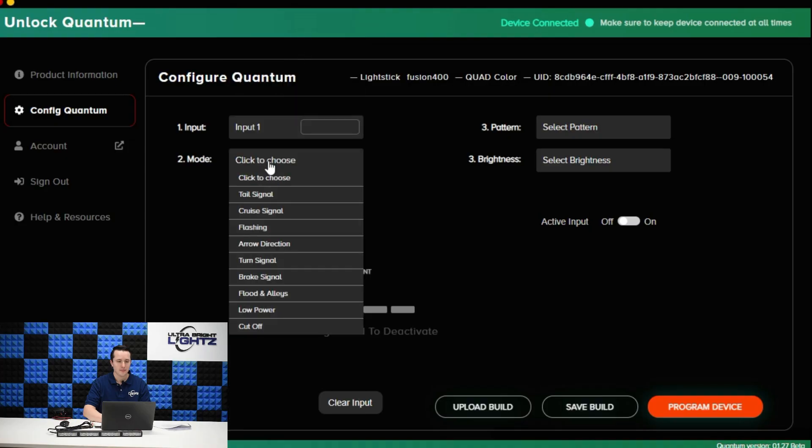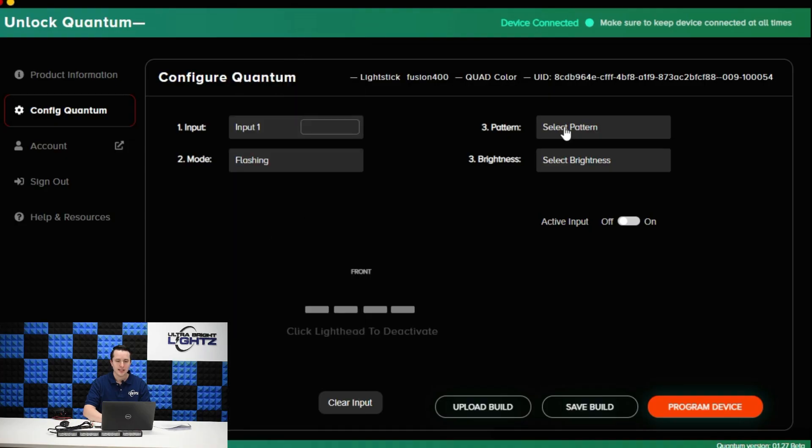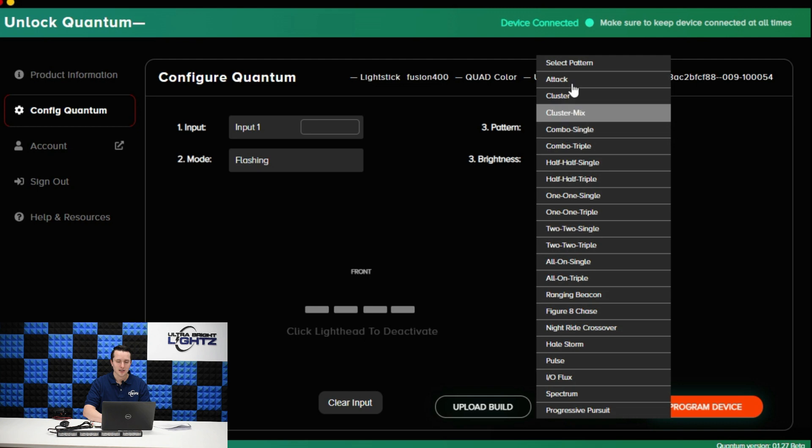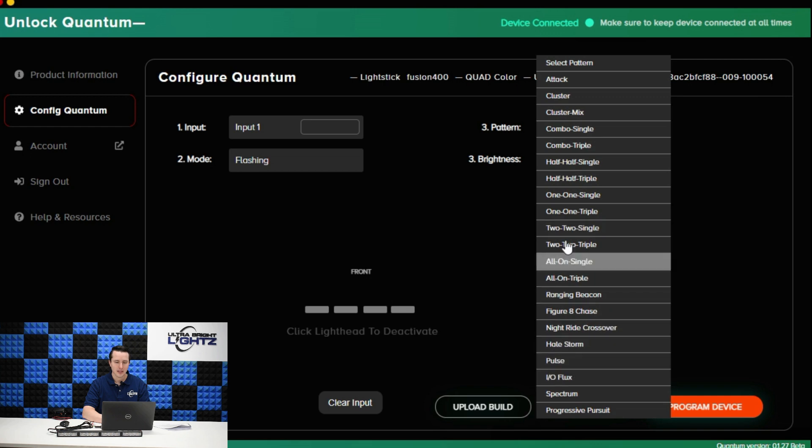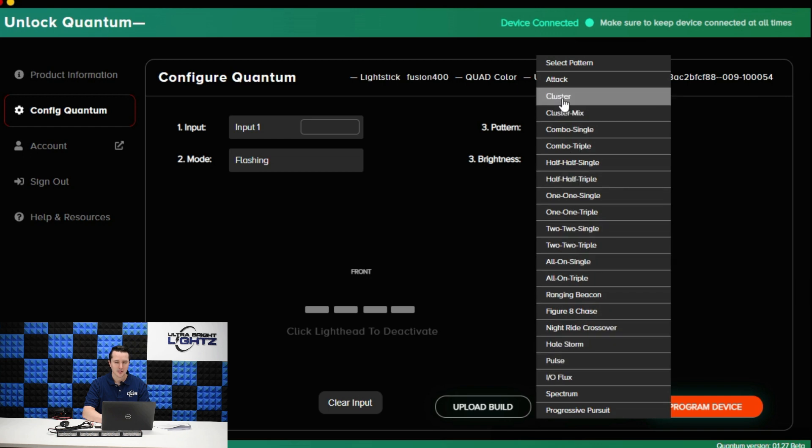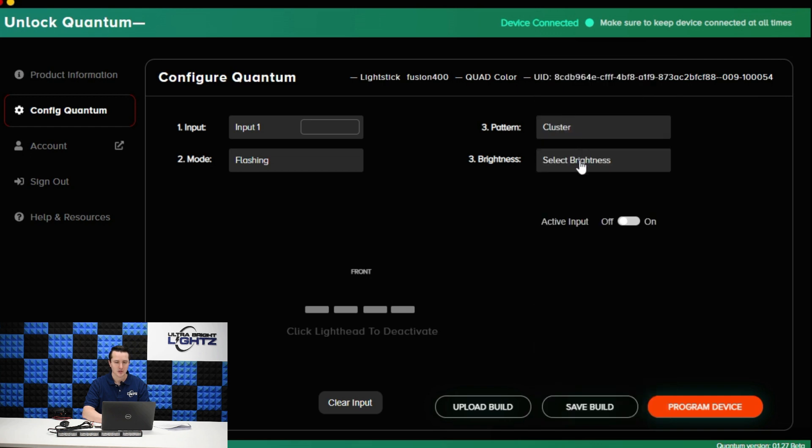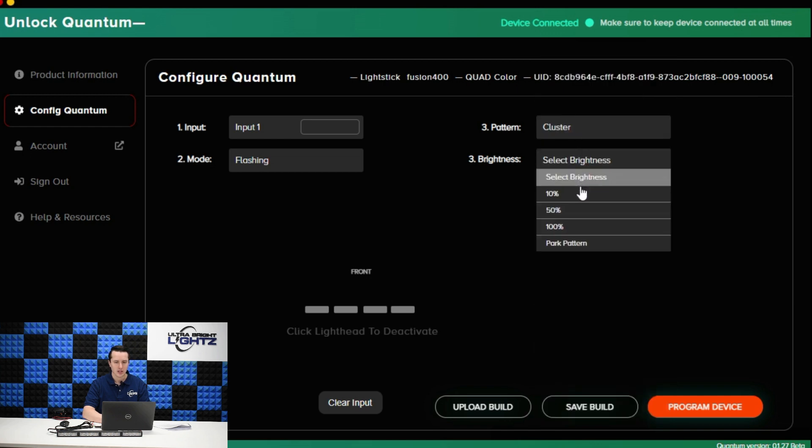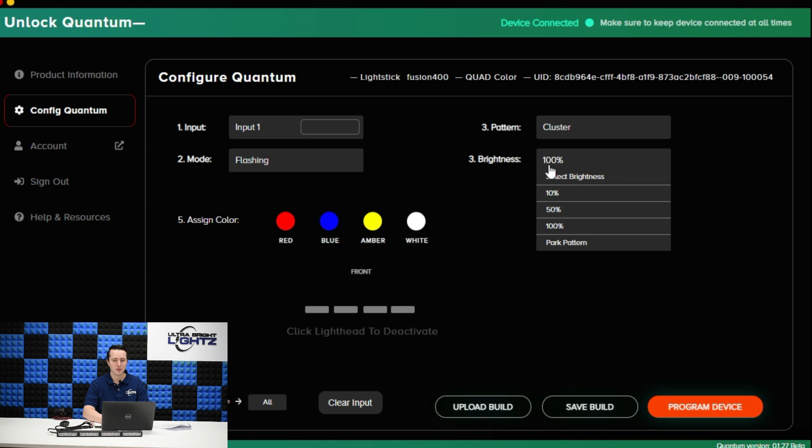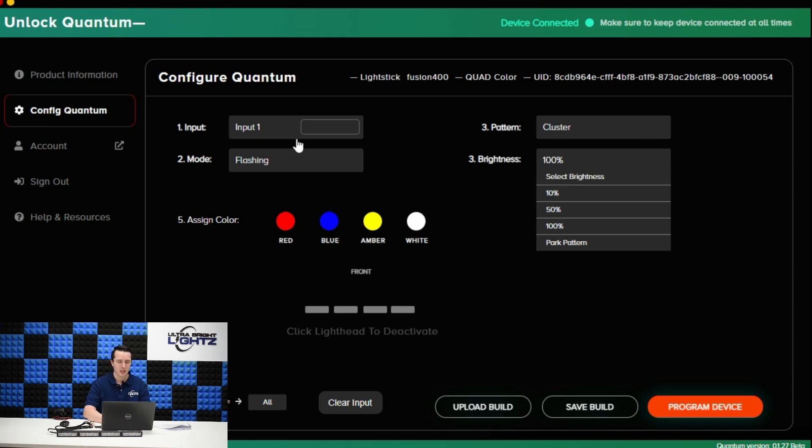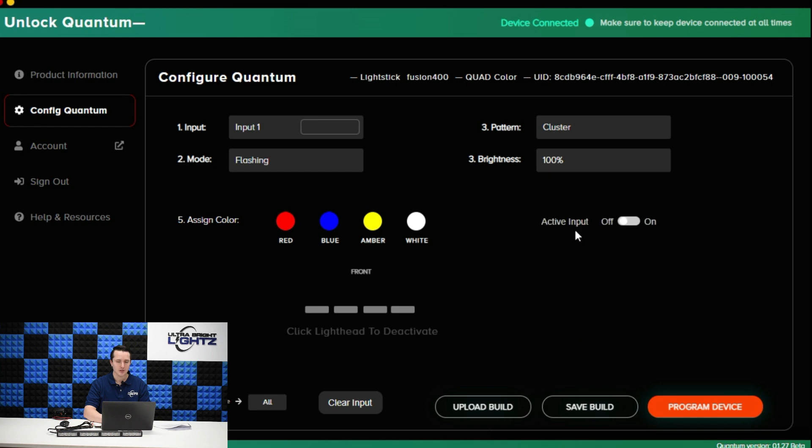Let's set input 1 to be flashing. I have this unlocked to be a quad stick so I have access to all four colors and I can set this from any one of the flash patterns that are available. I'm going to choose cluster. I can also program different brightness. So maybe on one input I want daytime full brightness and maybe on another mode I might want 50 or 10 percent brightness for nighttime responding. For now I'm going to set input 1 to be 100 percent.